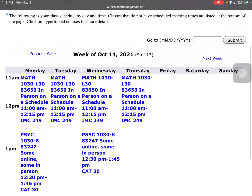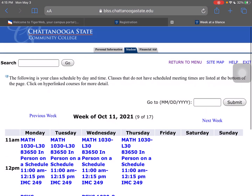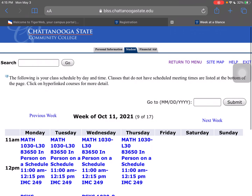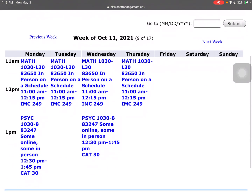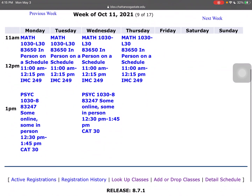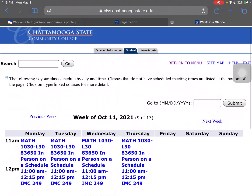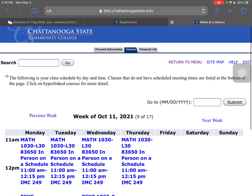So that's how you register — you're registered! I know you can do this. If you have any questions, definitely reach out. You can reach out to your advisor or the Enrollment Services Center. We are all here to help you, and we are glad that you're here. Good luck!